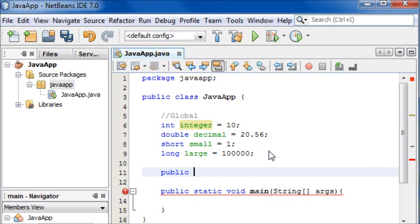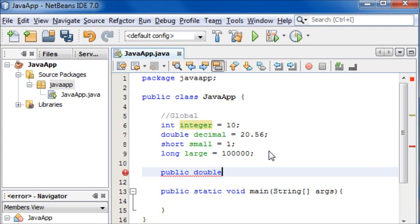Then we need our return type. We want it to return an answer so we don't know whether it's going to return an integer or a double, so we'll write double because then it could return a decimal or a whole number. Then we're going to write a name for our method which we're going to call add.